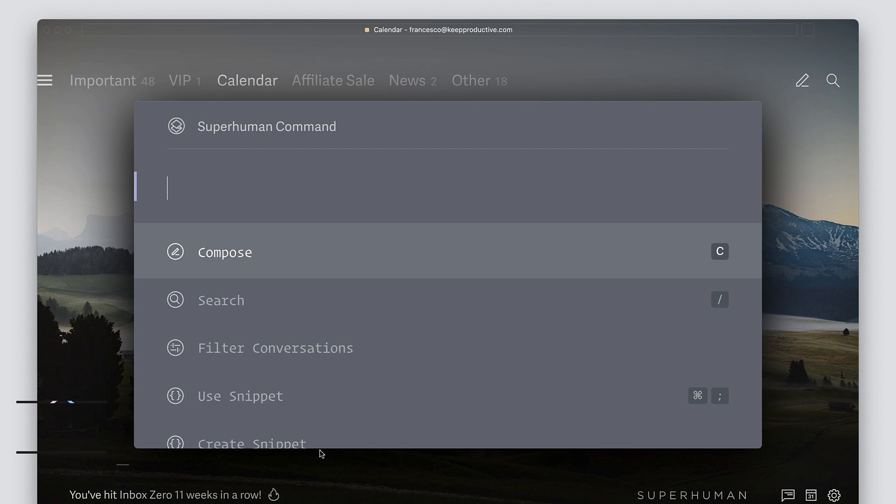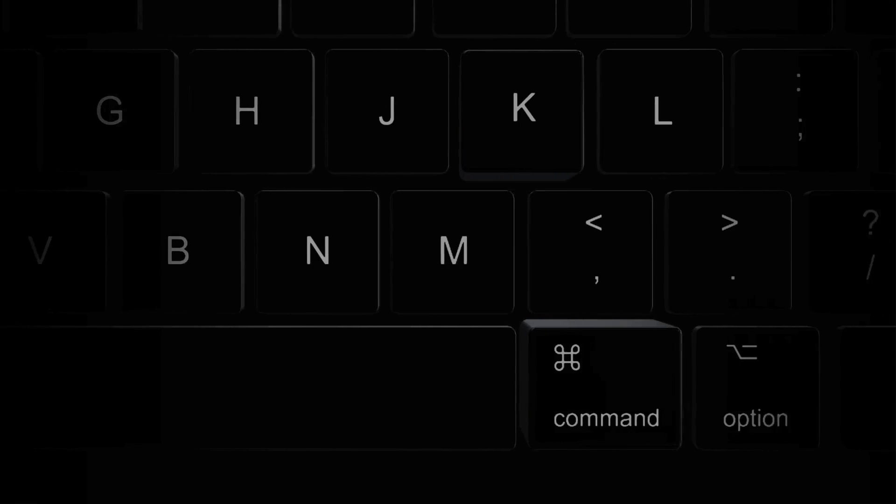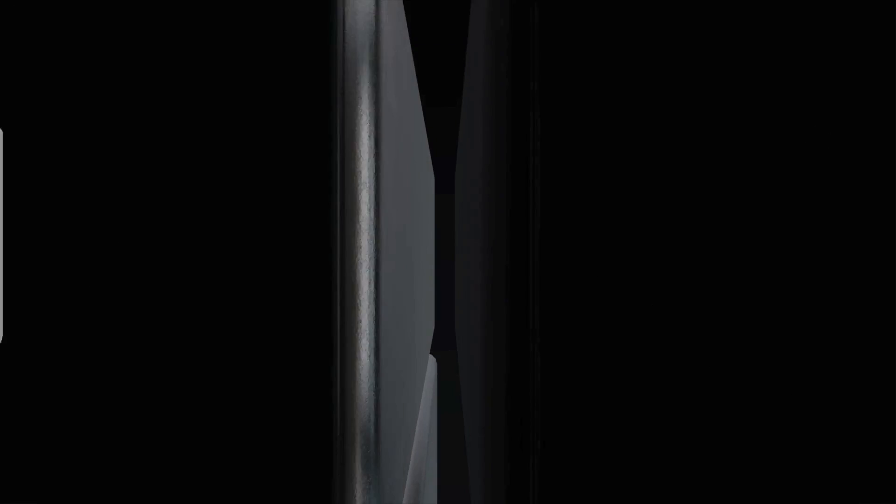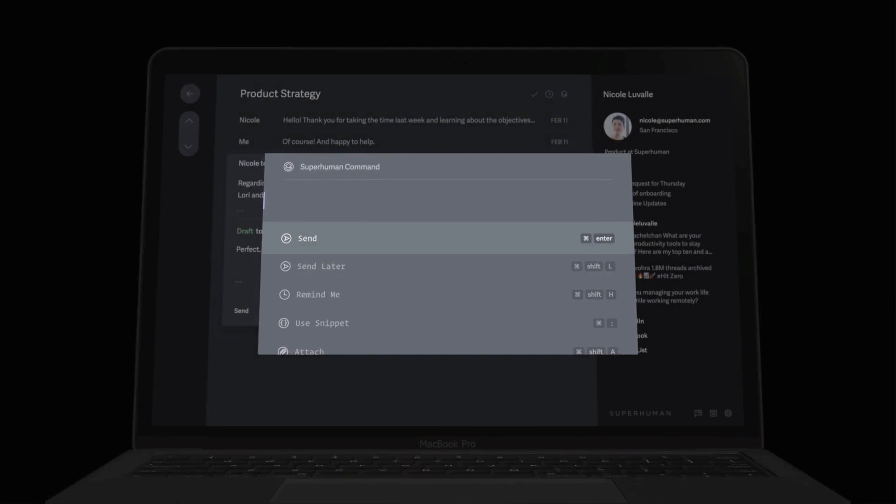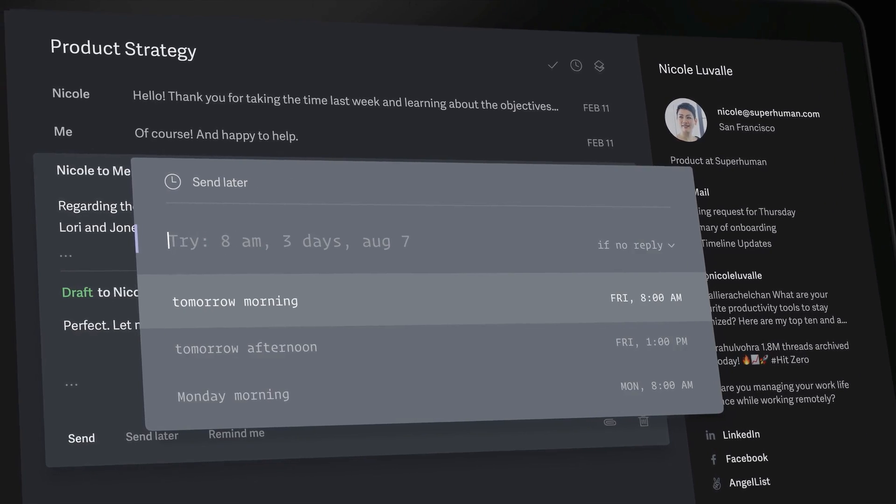And one thing that they're quite focused on intentionally is the command bar and the command K function, and being able to use the command bar has literally become second nature to me.